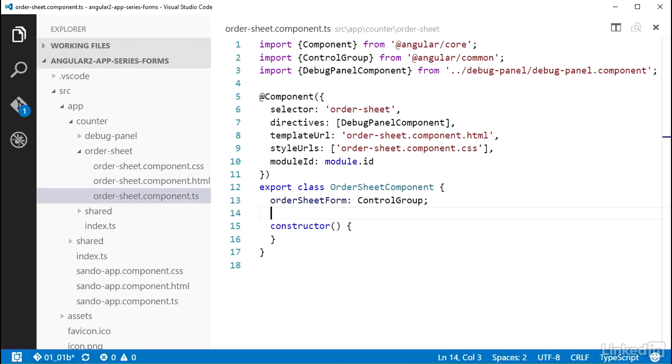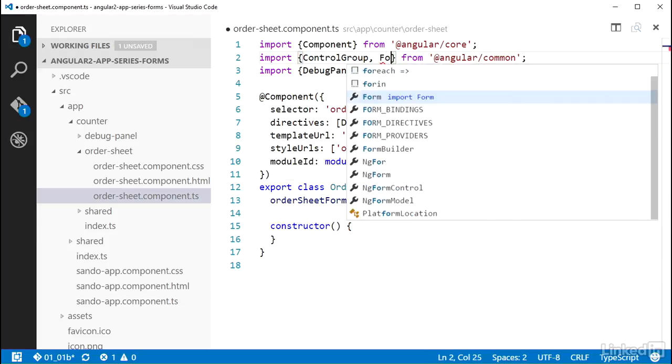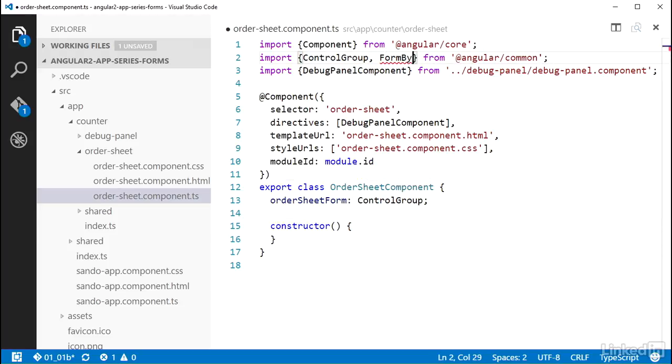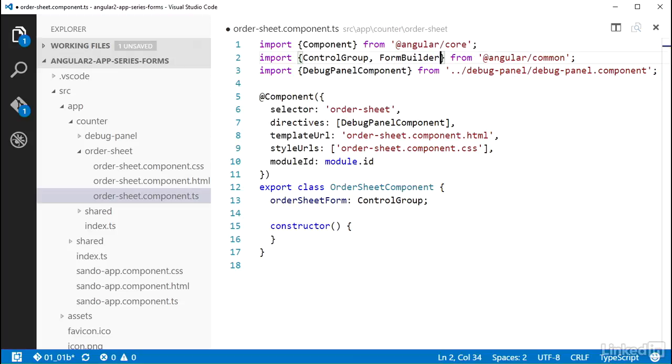Now there are two ways you can create a ControlGroup. You can instantiate a new instance of it using the ControlGroup class, or you can use a class that Angular exports named FormBuilder that has some methods on it to create groups and even controls. I'm going to use the FormBuilder here. FormBuilder is exported from @angular/common, just like ControlGroup, so I'll add that to the import statement.